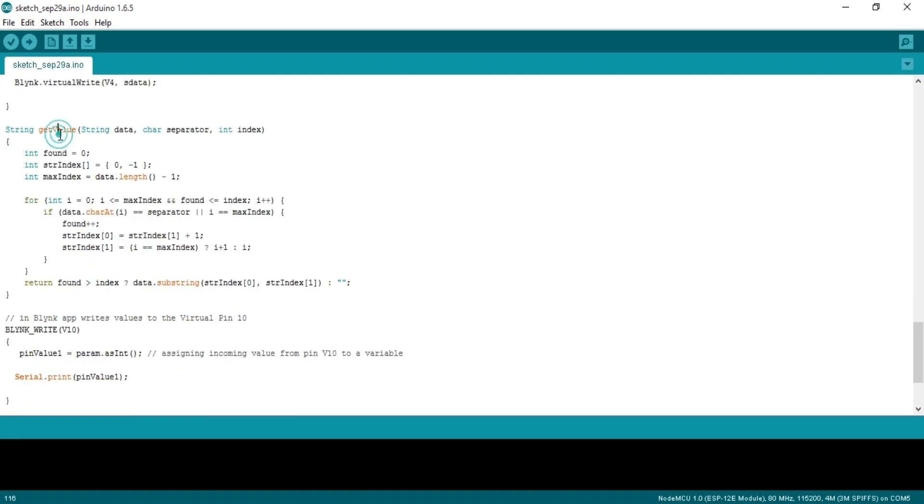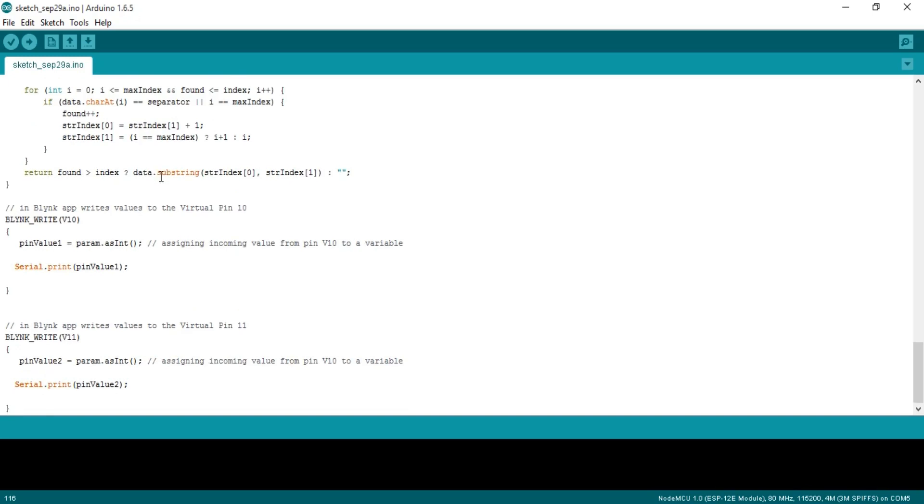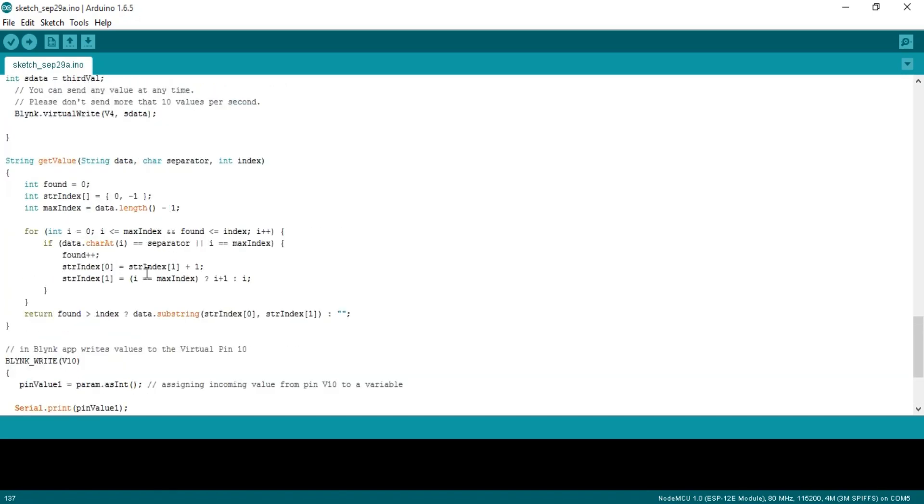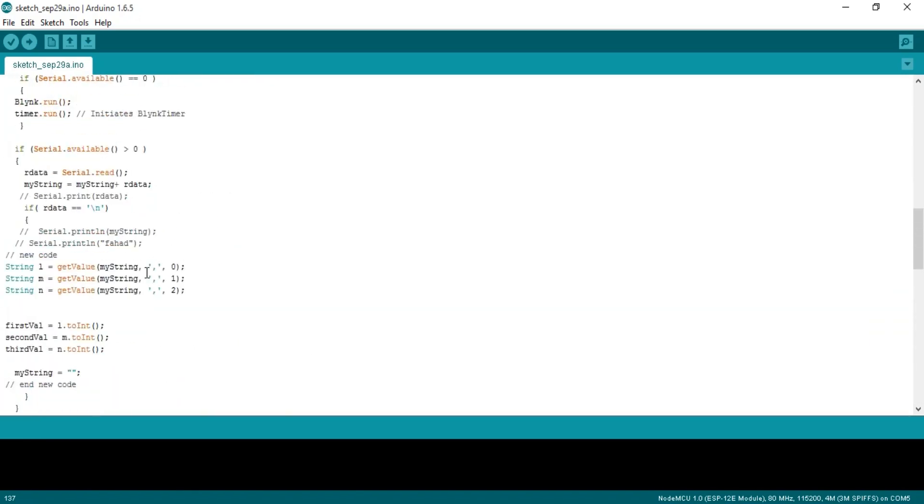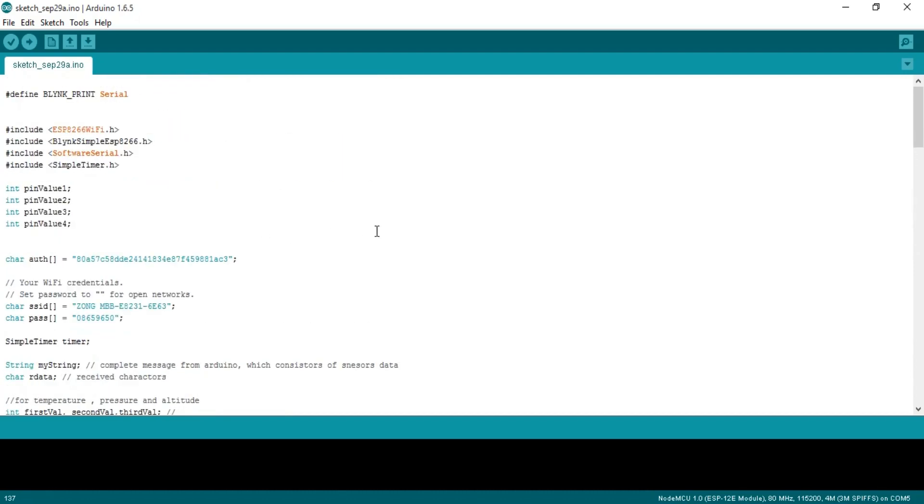As you can see the first value is stored in sdata and then the sdata is sent through Blynk.virtualWrite function to the virtual pin V2 and similarly for the other functions. This is a user defined function of the type string and it takes three arguments as the input: the data, separator and index. This function is used to split the string. Blynk_write V10, this instruction assigns the incoming value from pin V10 to a variable. Serial.print pinValue1, this instruction is used to send that value to Arduino or Mega. I have already uploaded these programs, now let's watch this project in action.